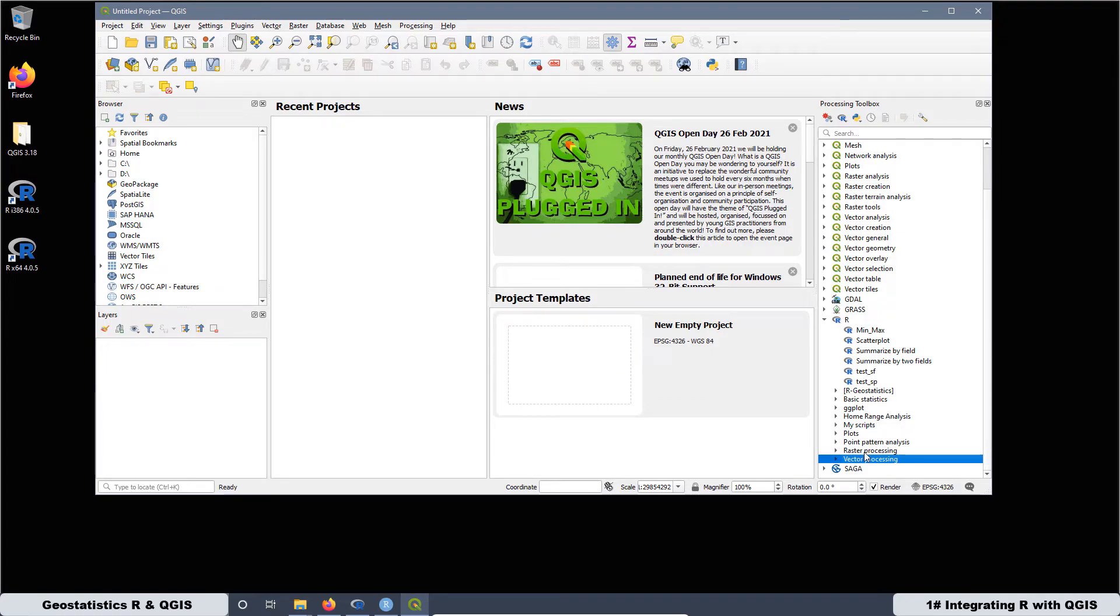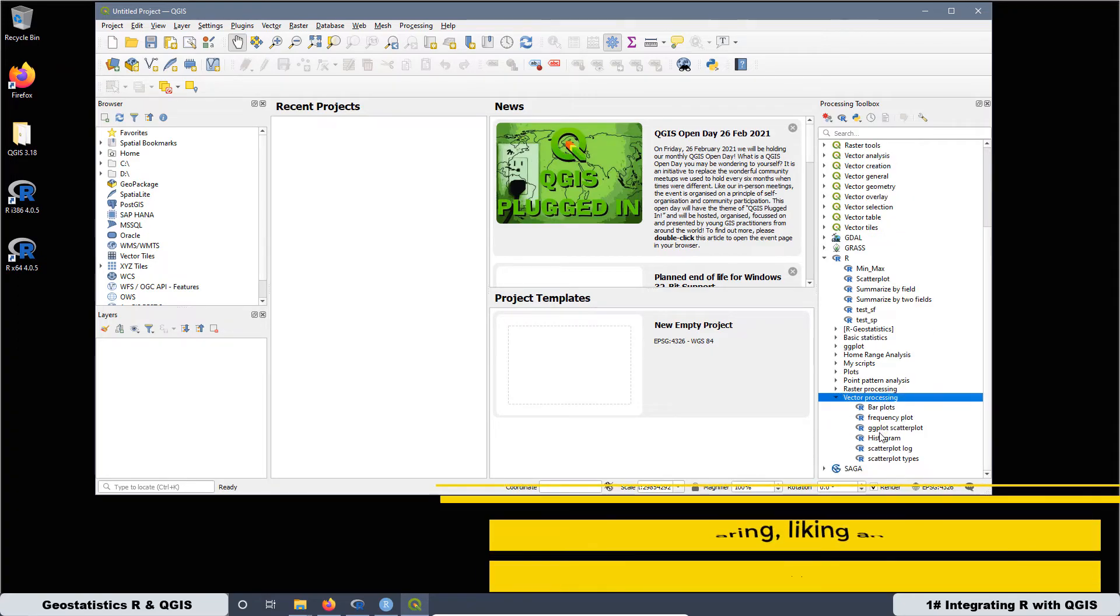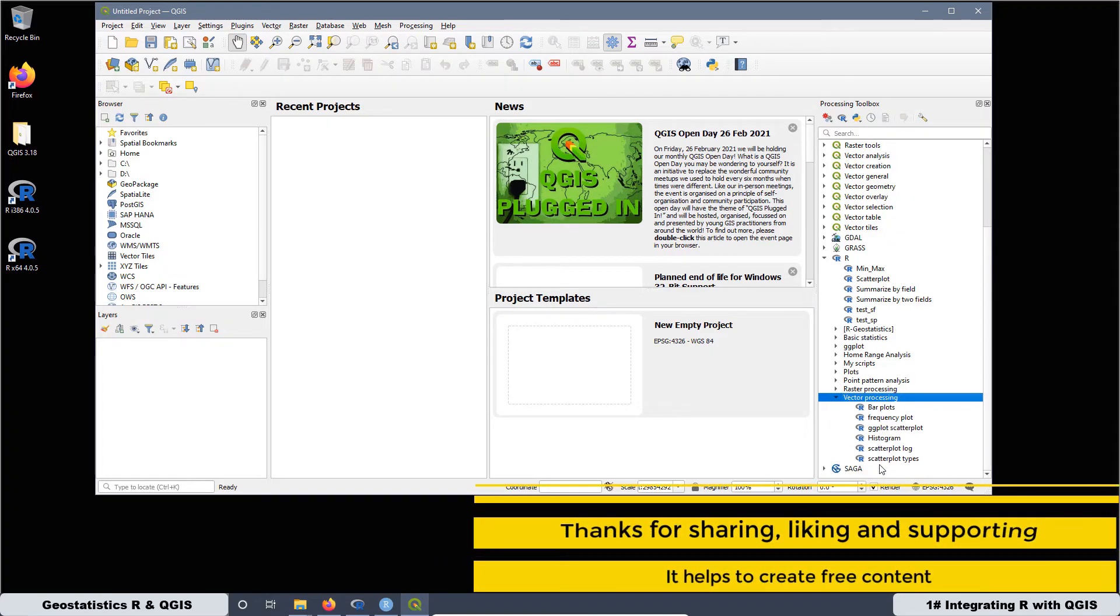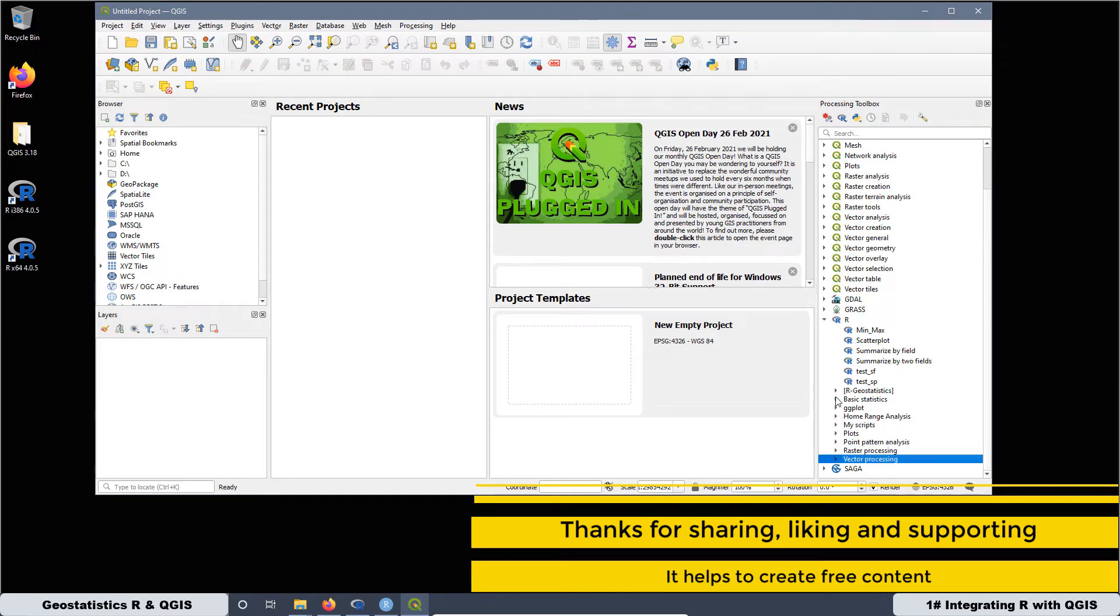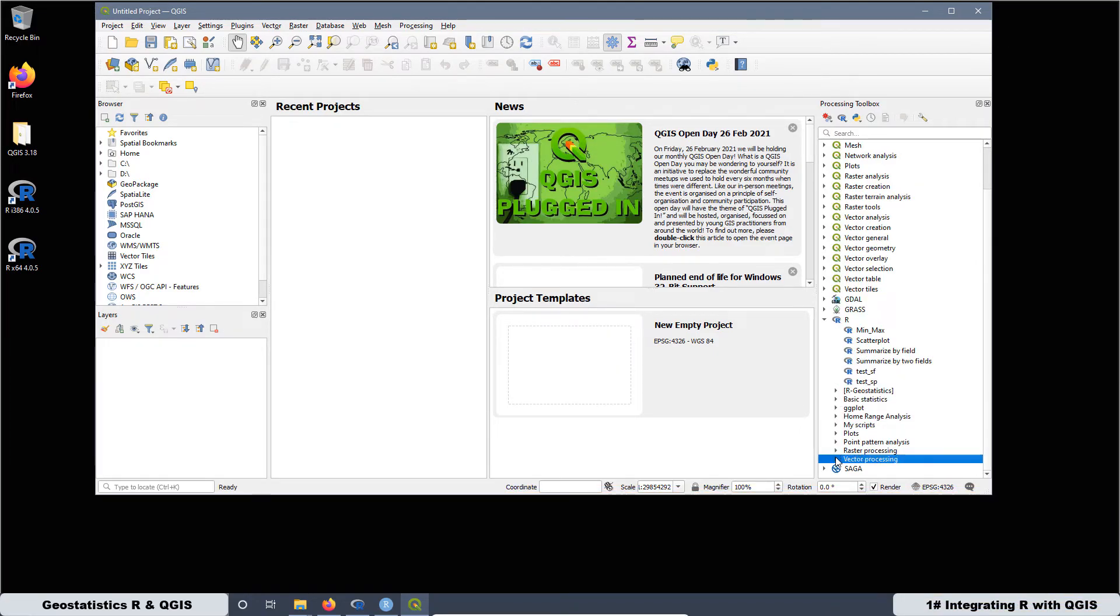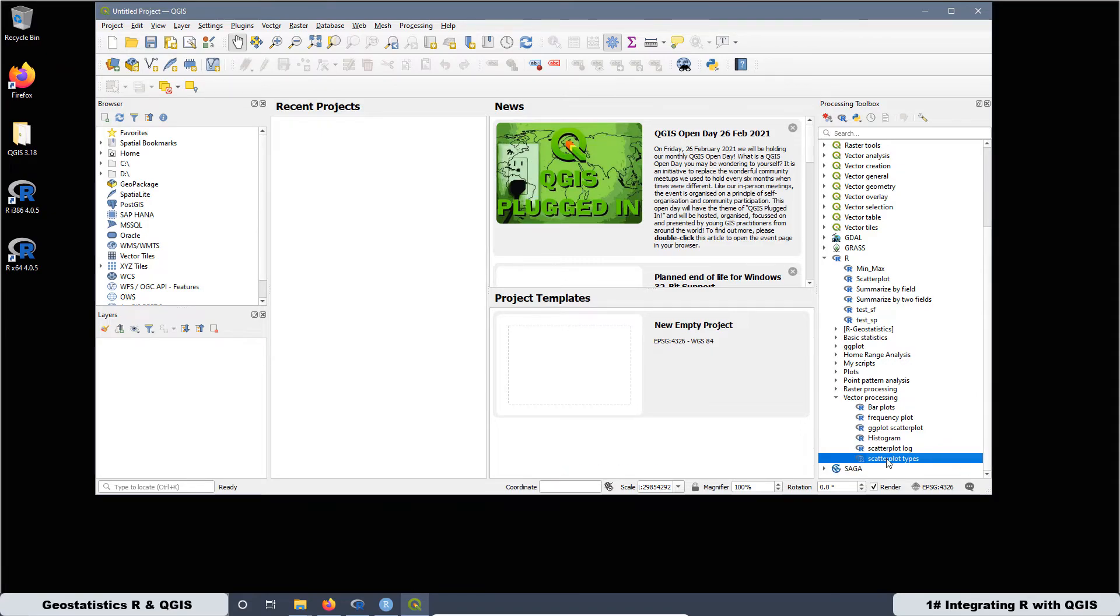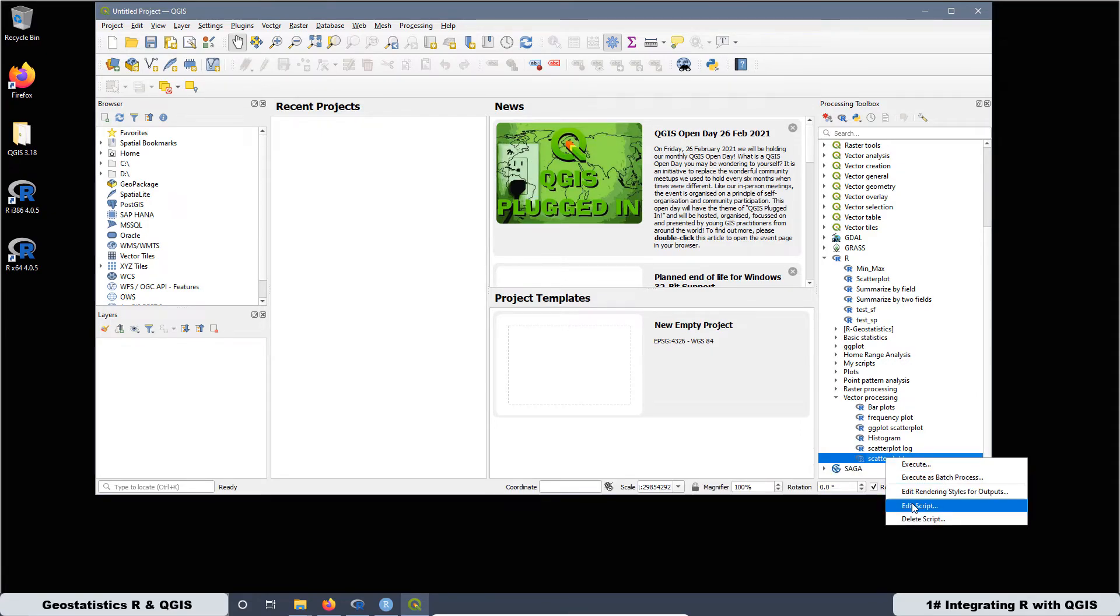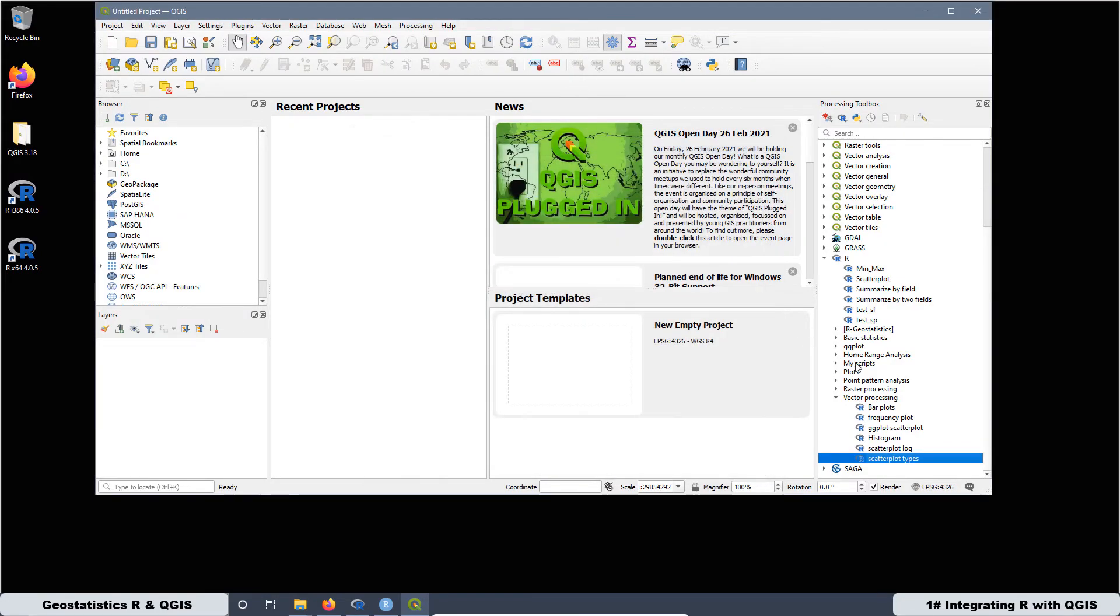And if we open any type of these ones, as you can see, there are scripts that we can use. And that's very interesting, because we can use this information, the scripts inside this information to create our scripts. For example, if you select this one and click right on your mouse and then go to edit the script, you are going to see the coding for this script. And that is going to be very helpful.